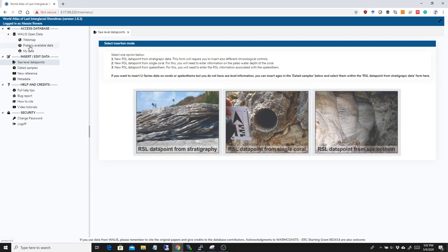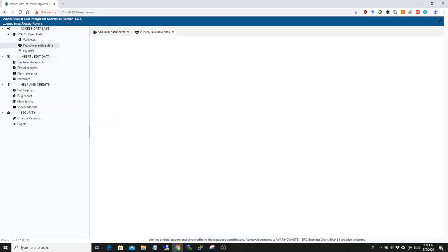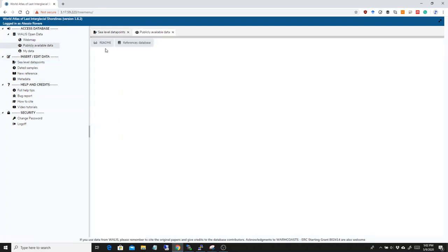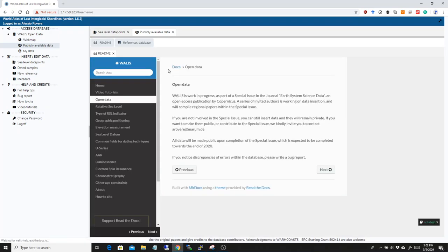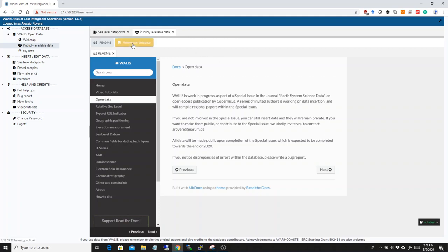So, now onto the access to the database. We changed a couple of things here. First of all, from the publicly available data, we are not allowing at the moment to have a full access to the database, just because lots of people have started to put their data in, in view of the special issue. So, you have here this disclaimer, and we actually hope to have a complete database and a reviewed database, hopefully by the end of 2020.